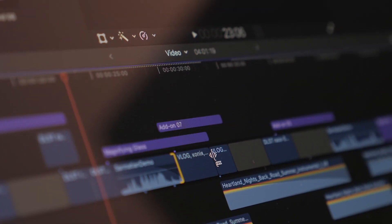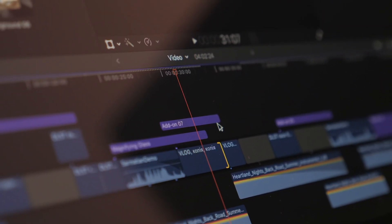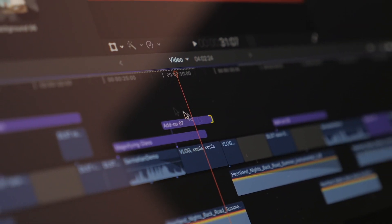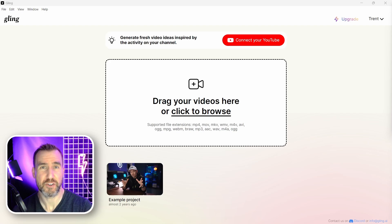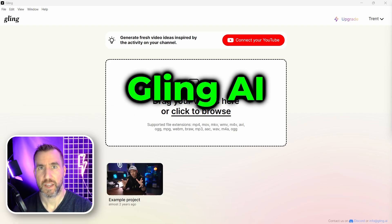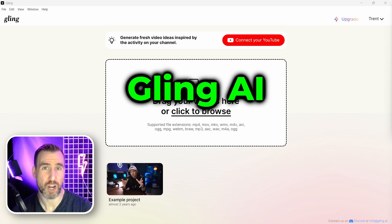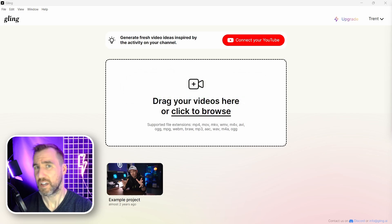One of the most tedious parts of video editing is cutting out dead space and bad takes. A few months ago, I started using a program to do this automatically. It's called Gling AI, and in this video, I'll give my review of the program and also explain how I use it.